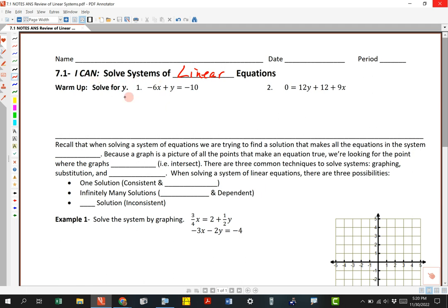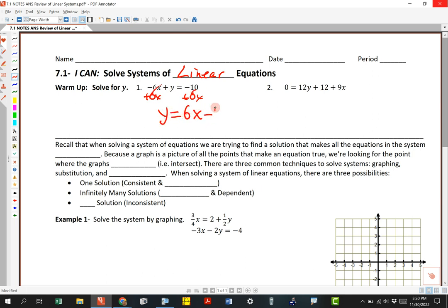We're going to start off with linear equations. The warm-up just says solve for y. So y is right here. We're going to move the 6x over by adding 6x to both sides. Those are going to cancel. I'm going to get y equals 6x — we normally write the 6x first. So this right here is the answer; we've solved for y.